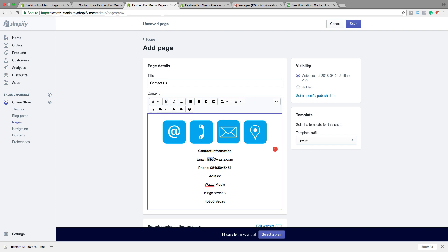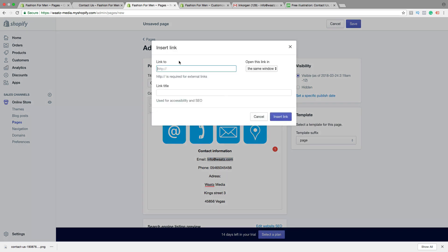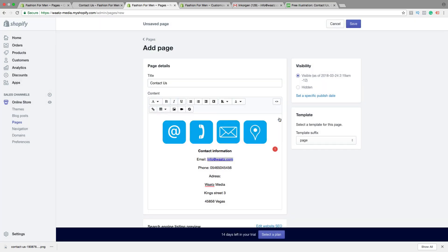We can make this one to your email link. Just highlight it, click on insert link, and type in mailto colon and your email. Like that, click on insert link. So now we have an email link.